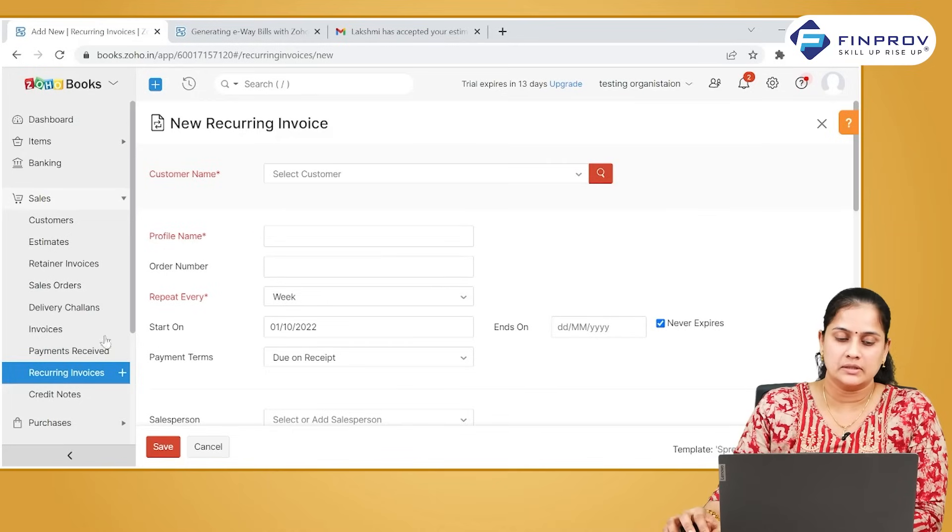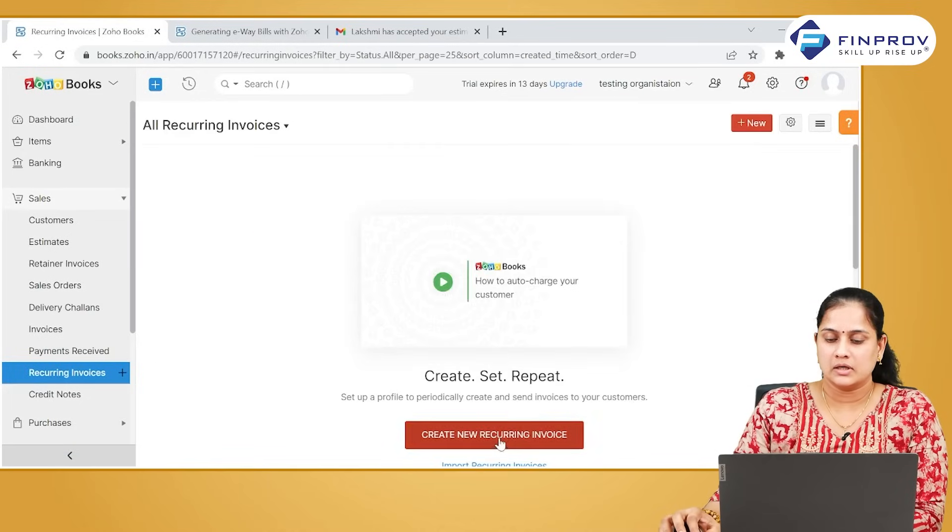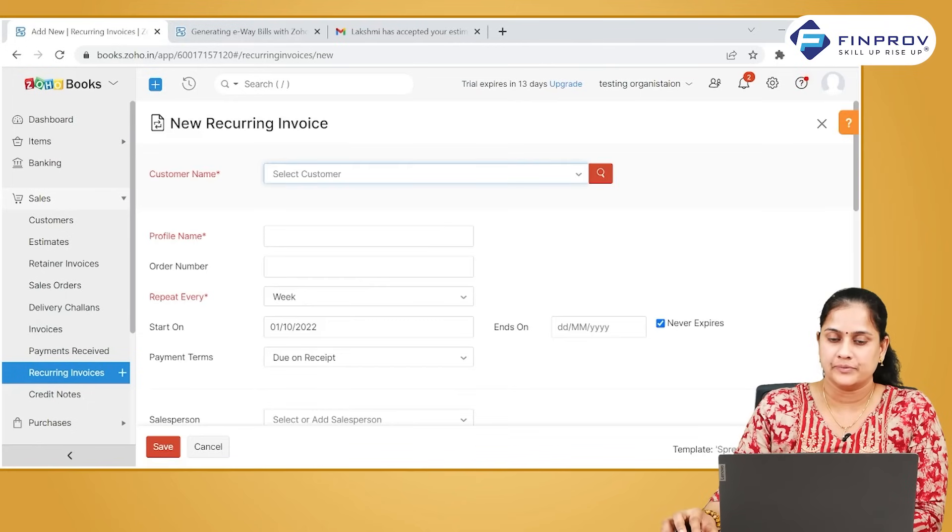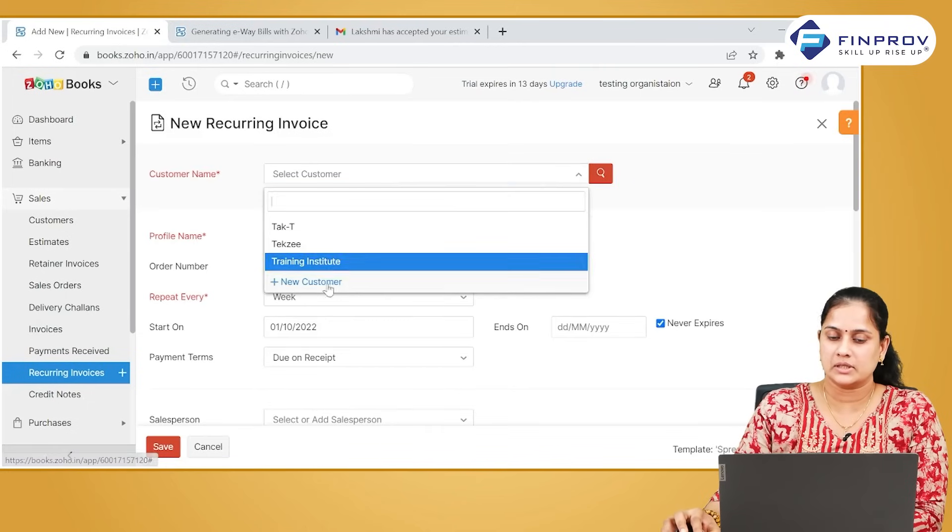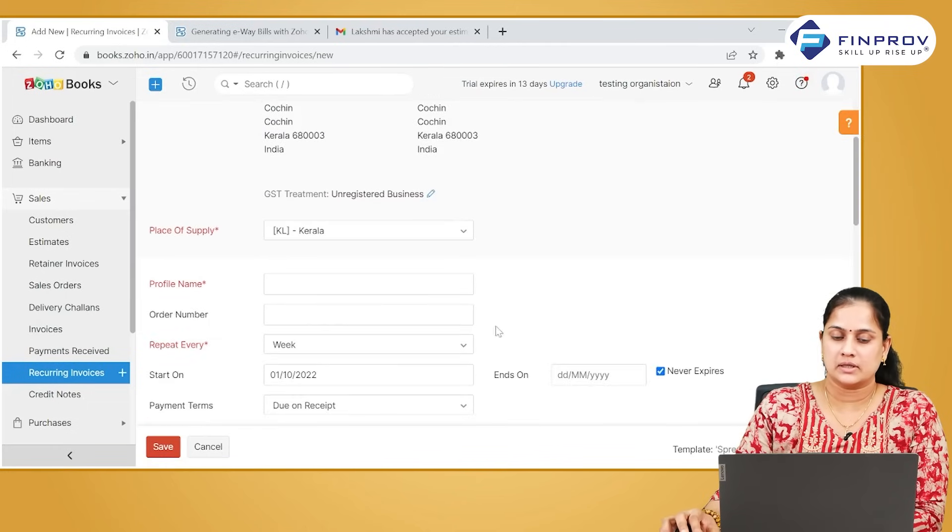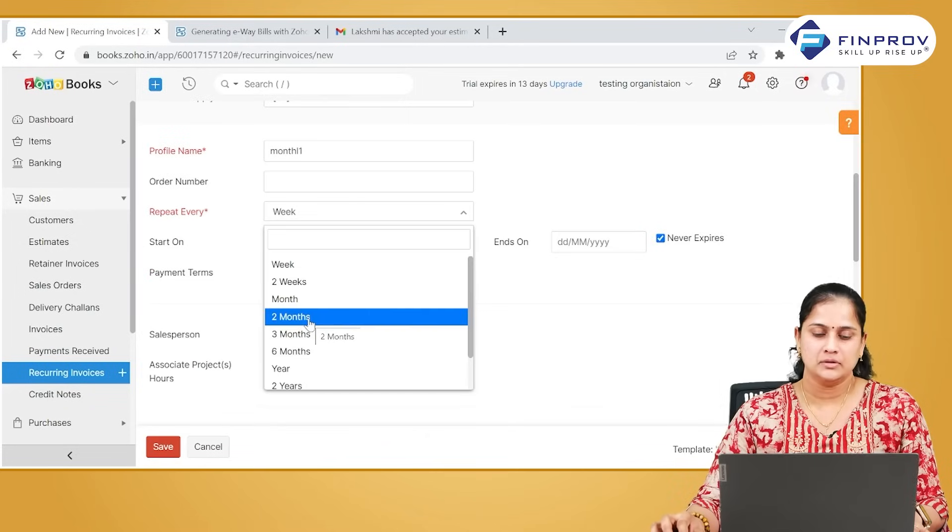How to create recurring invoices? Go to recurring invoices, click on create new recurring invoice. Select the particular customer for whom you want to raise recurring invoices. You have to give a profile name.